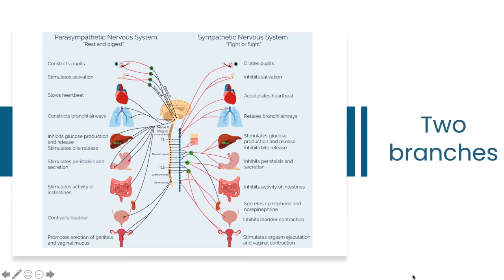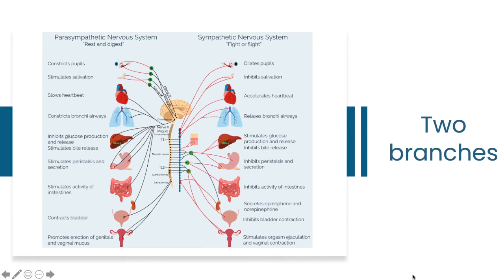If you have excessive saliva in your mouth, you know that you are in a rest-and-digest state. Or if you have an accelerated heartbeat, it's telling you that your sympathetic nervous system branch is activated. These clues are the first signs, the first signals of interoceptive awareness.